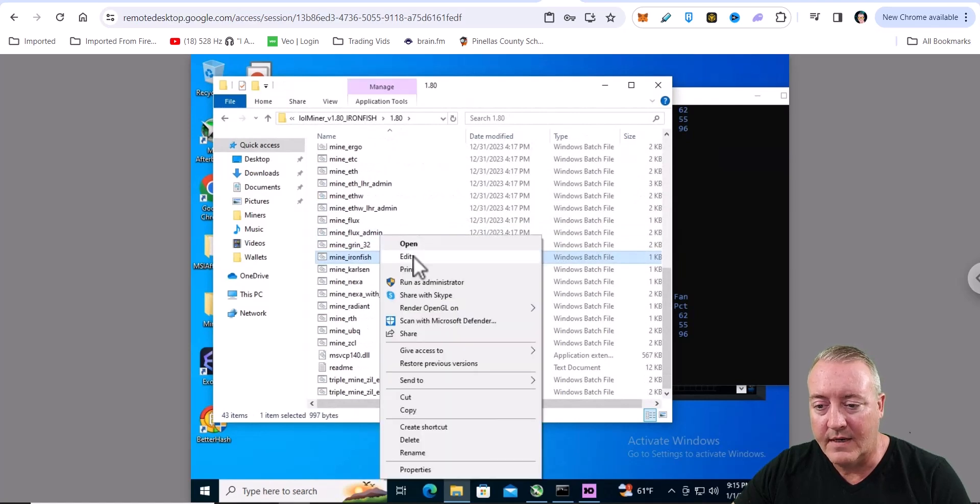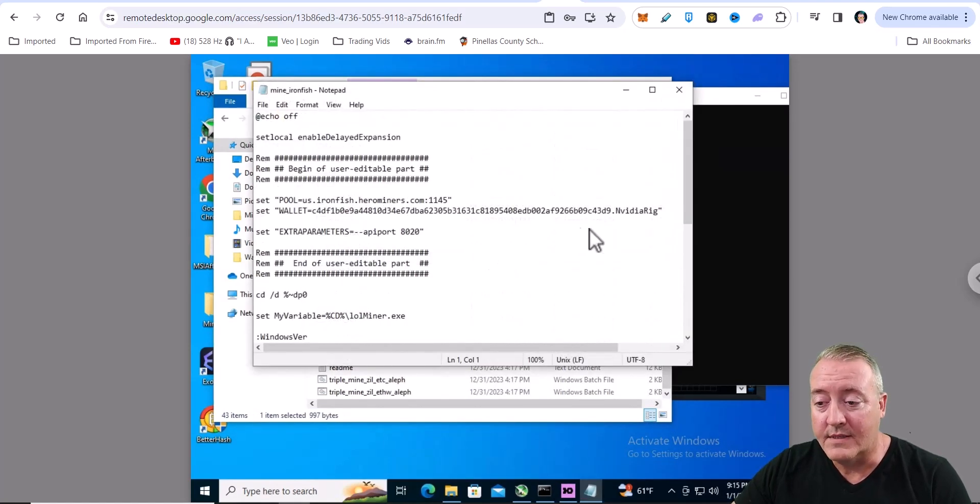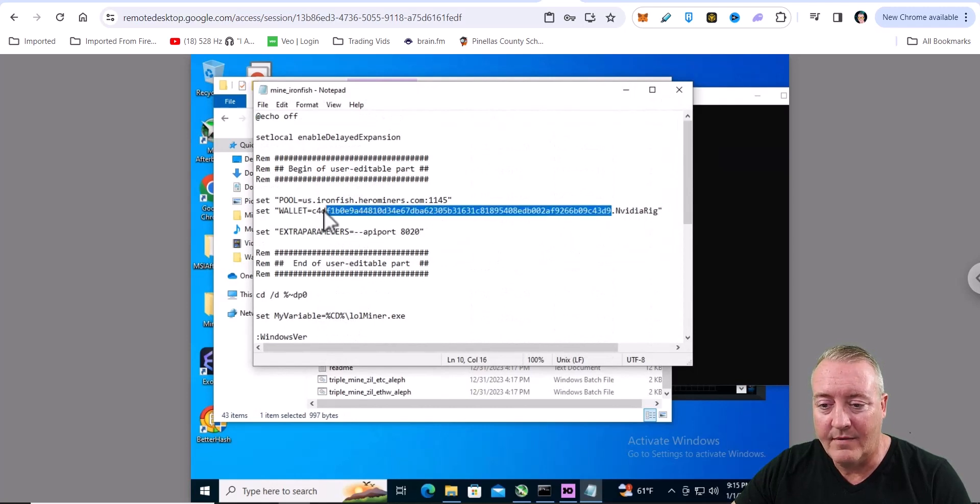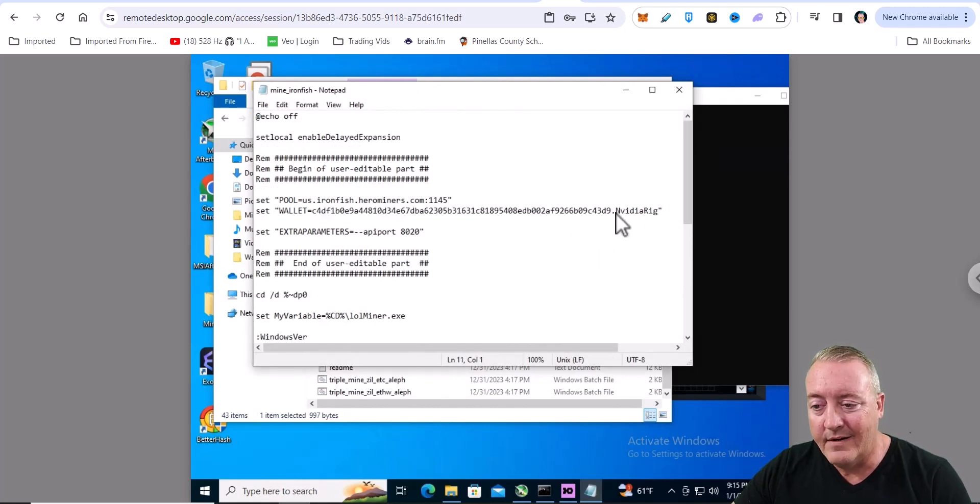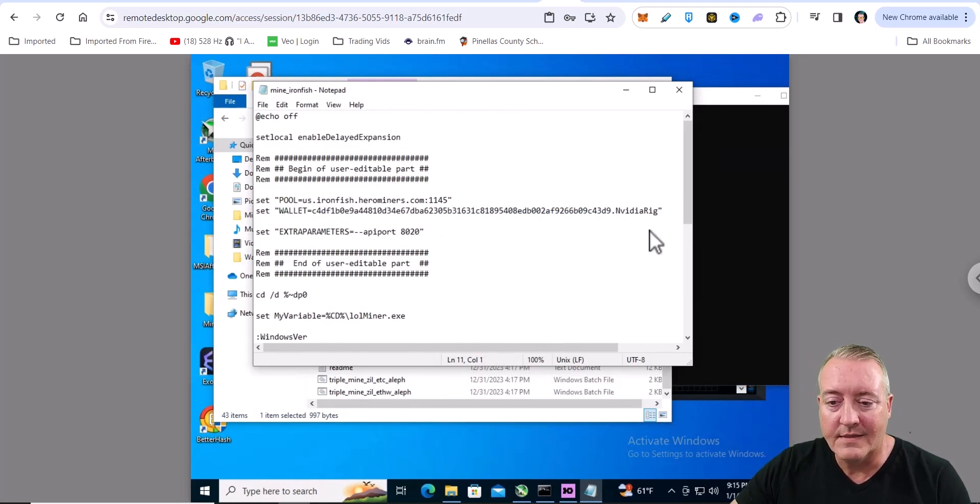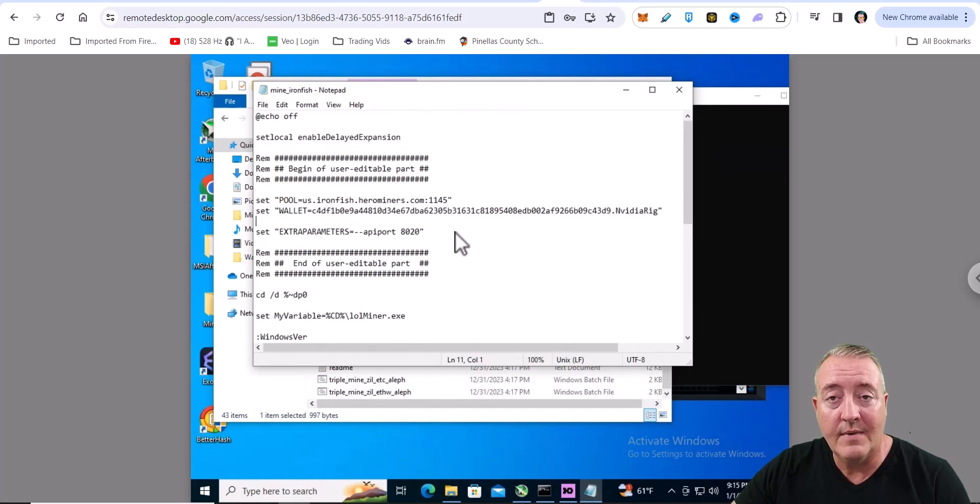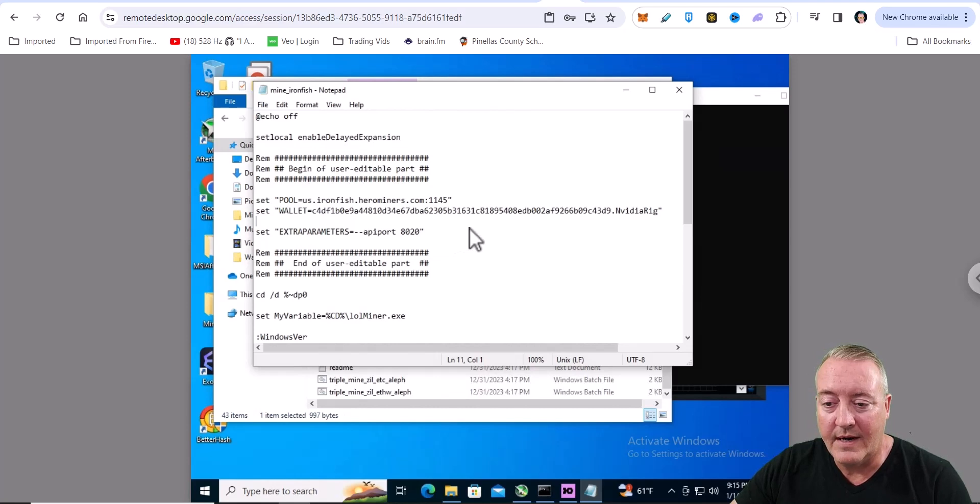So all you're going to do is right click and edit that thing. And the wallet address you just got, you're going to want to paste that in right there. Of course, rig identifier, you don't need to use it. It's totally up to you. I just like to see myself in a pool. And if you want to change the pool, it comes already preloaded with Hero Miners. I just left it like that.